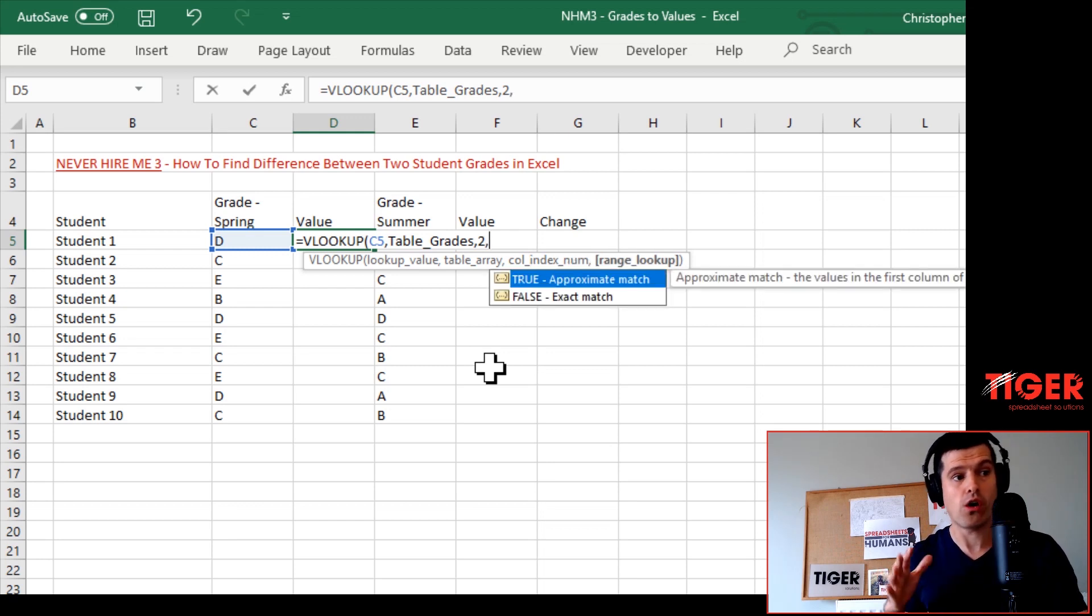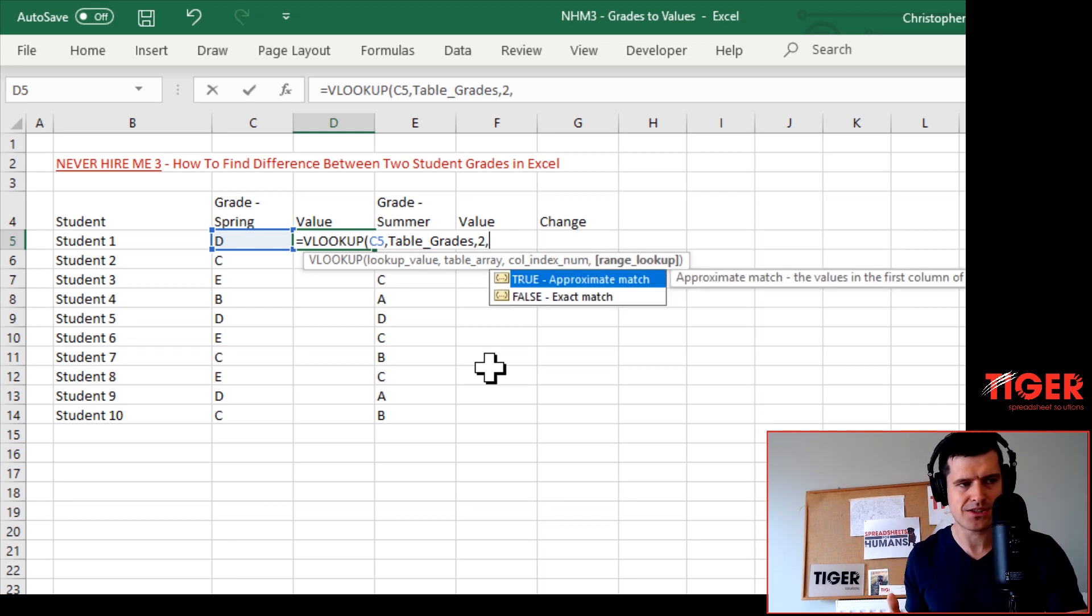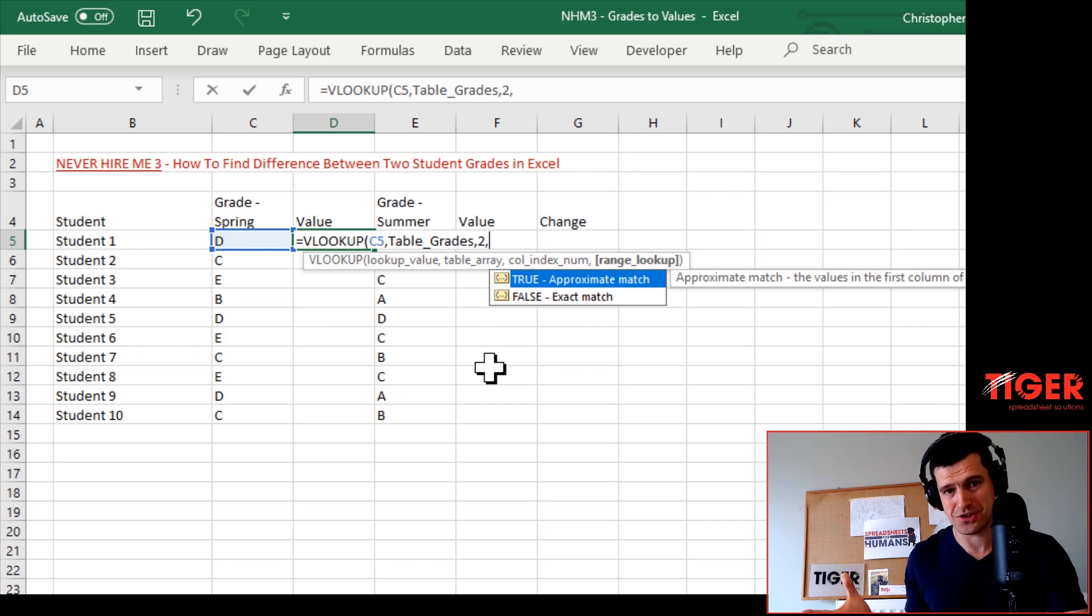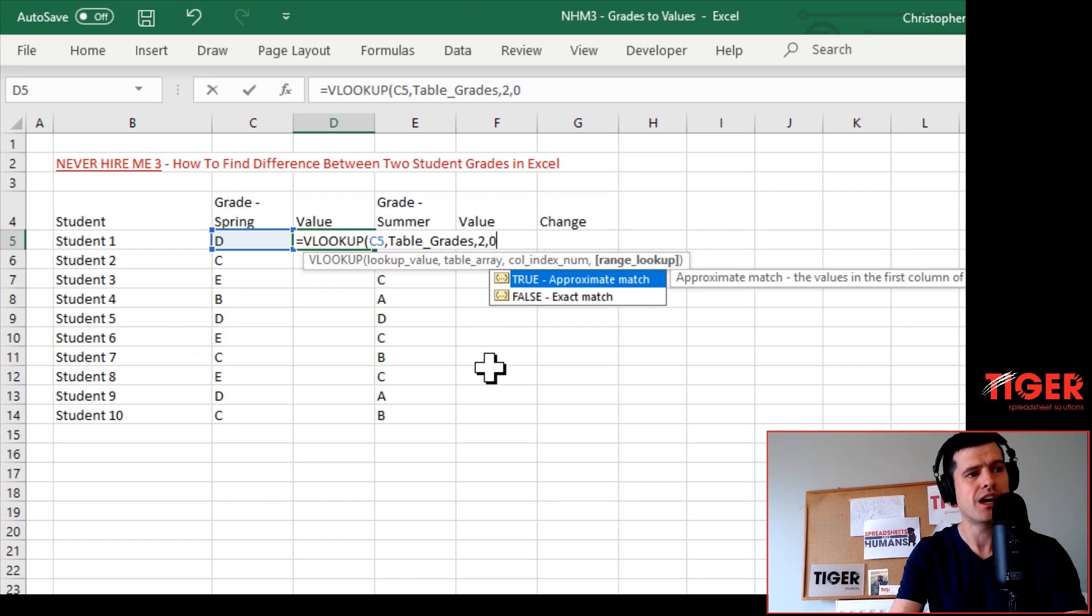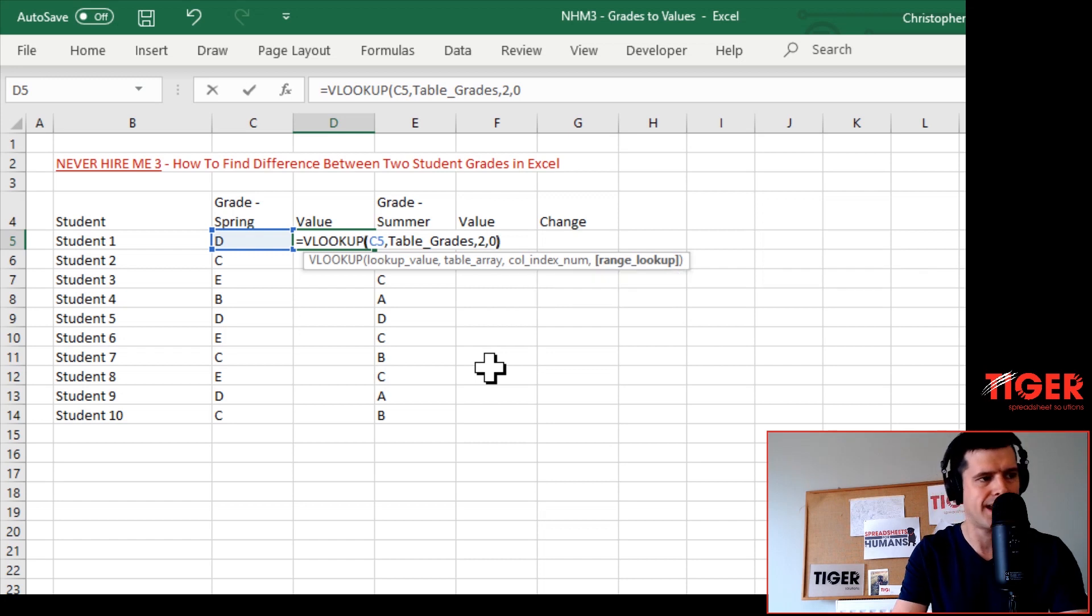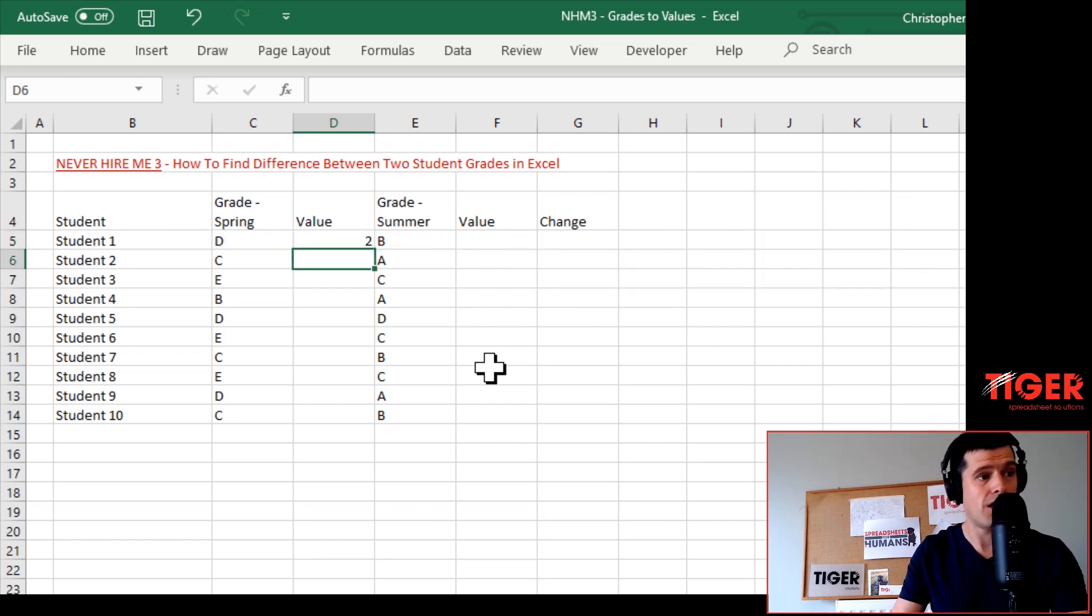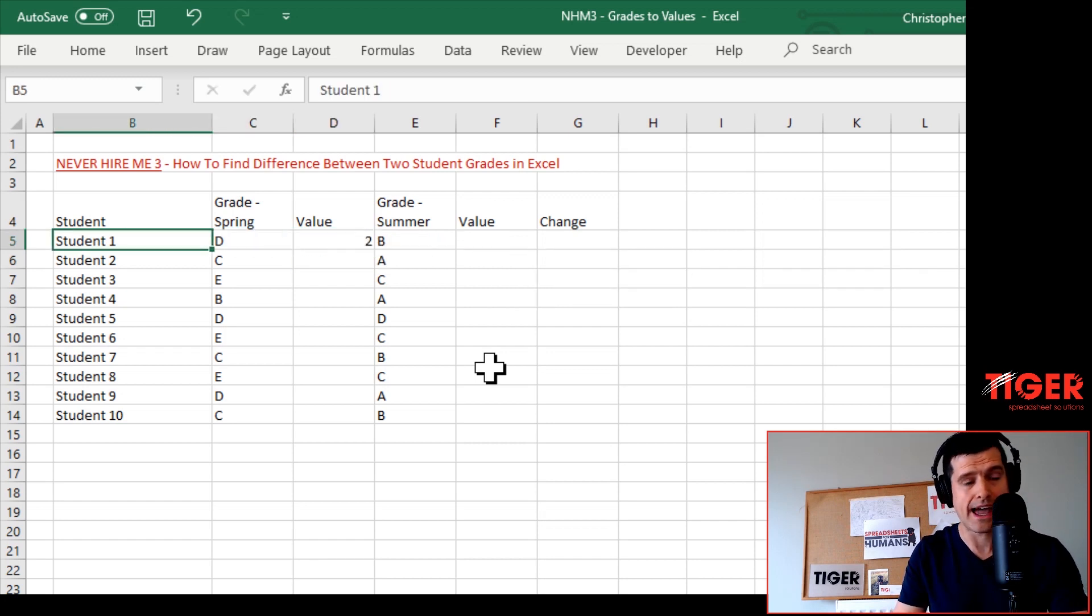Then finally we're looking for exact match. Don't worry about this too much in this tutorial - there are other tutorials on the channel where I talk about this. We're just going to hit exact match today, and then hopefully we get our value coming through.